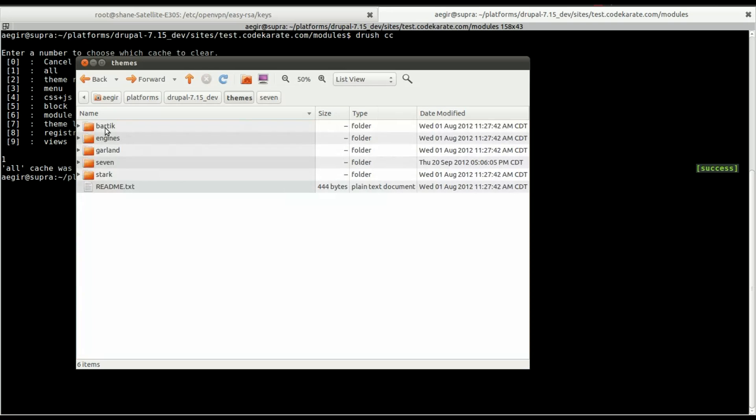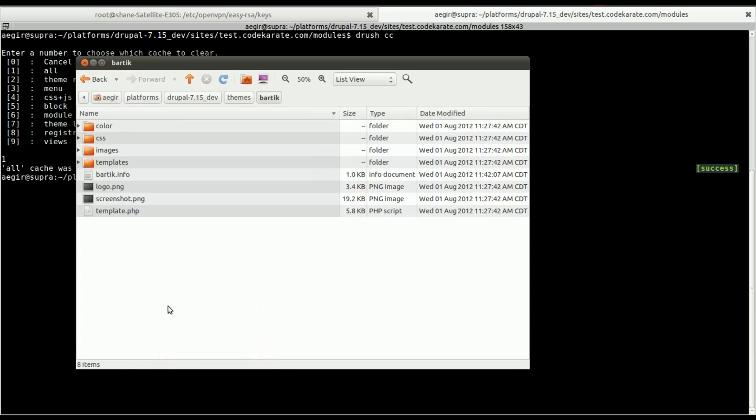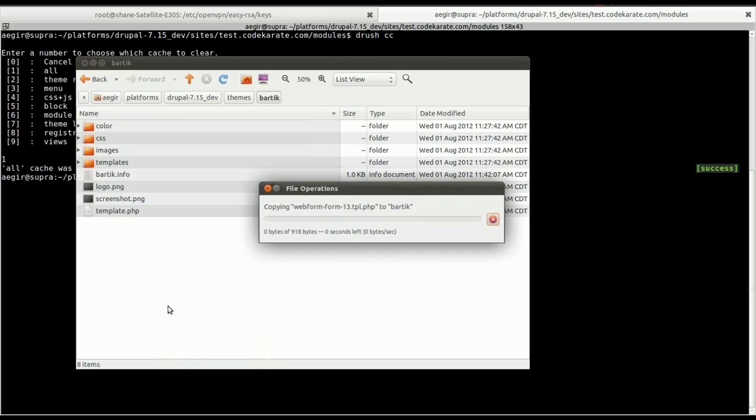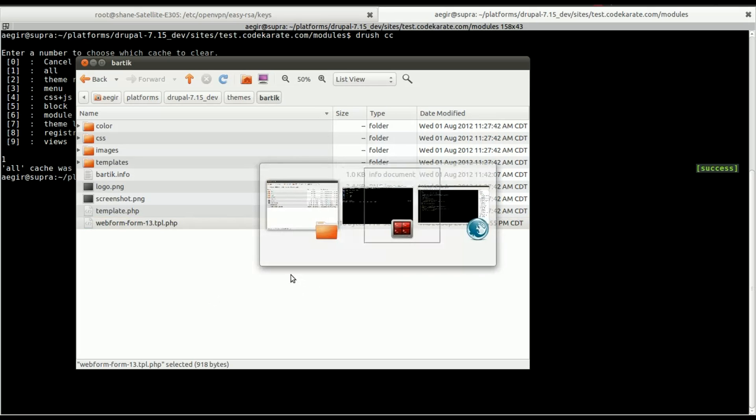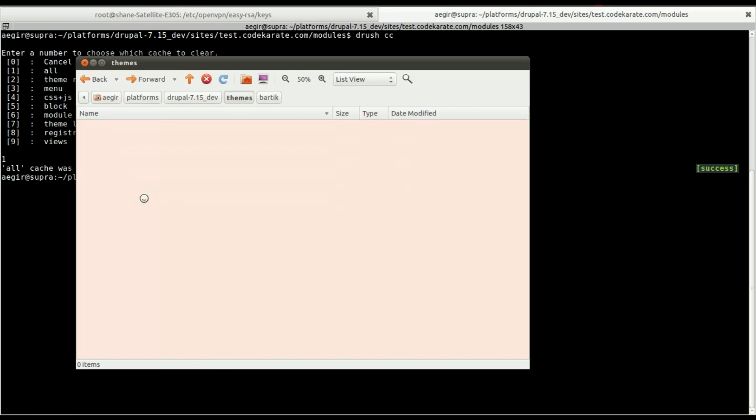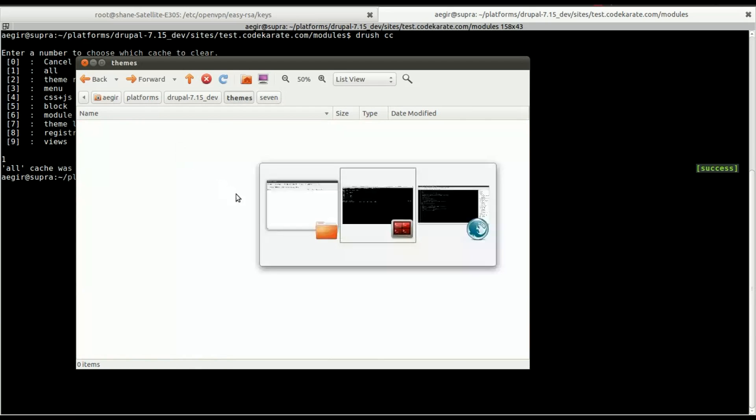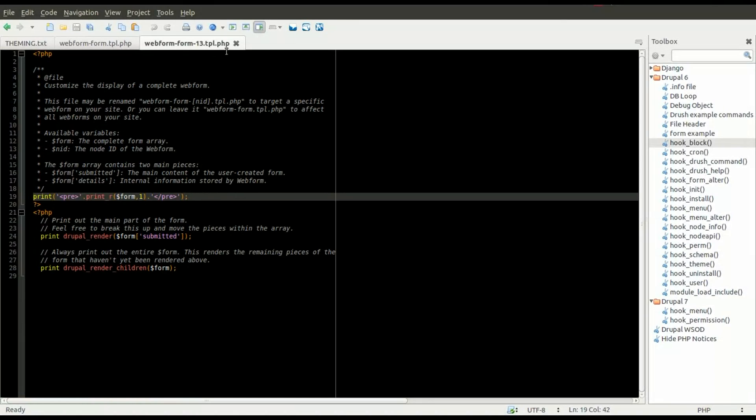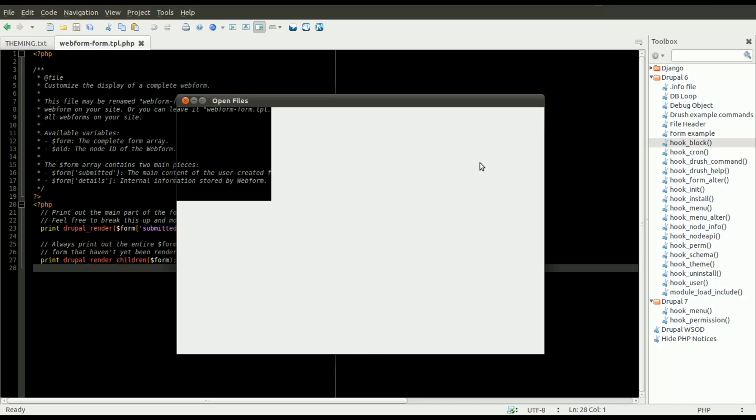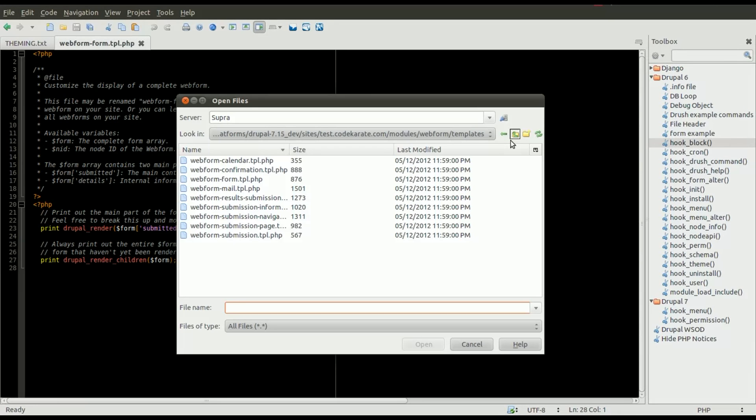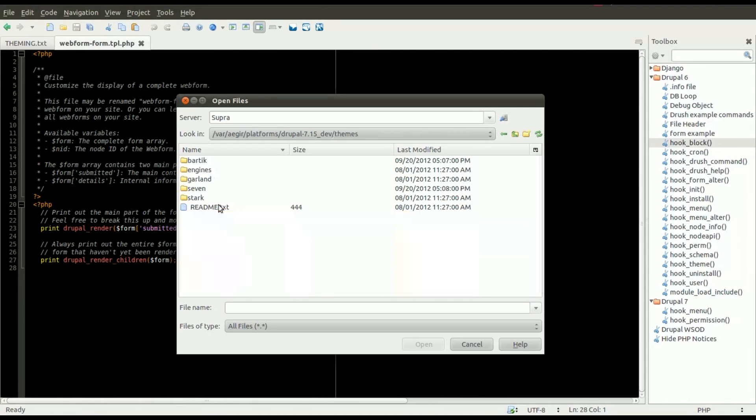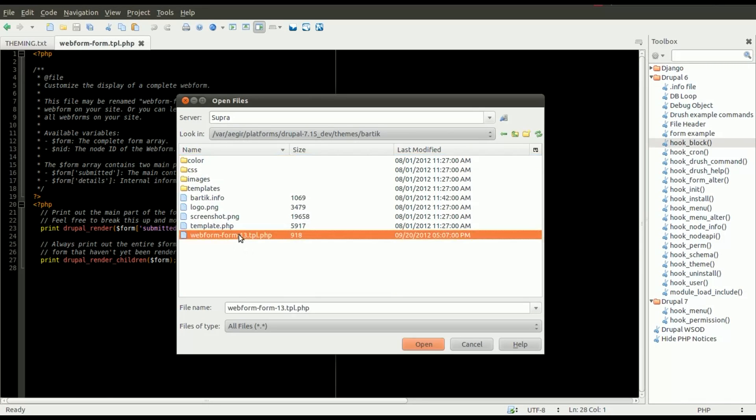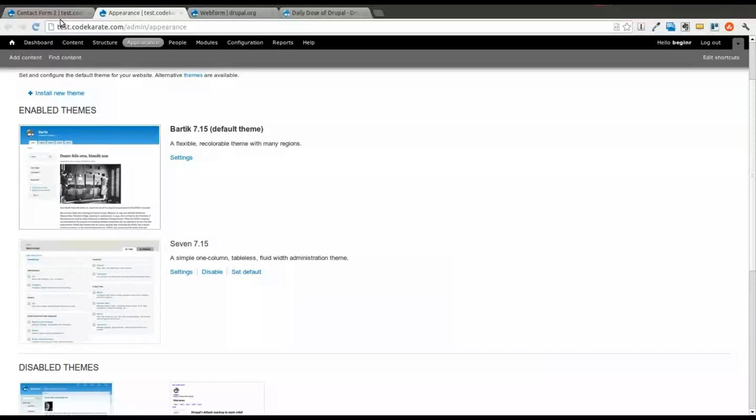So go into the Bartik theme, copy over our customized webform-13.tpl.php file. We can go ahead and get rid of that old one since we no longer need that. So now we will open up our new version that's in the correct theme this time. It's taking a little bit of time loading here, but we'll get it opened up.